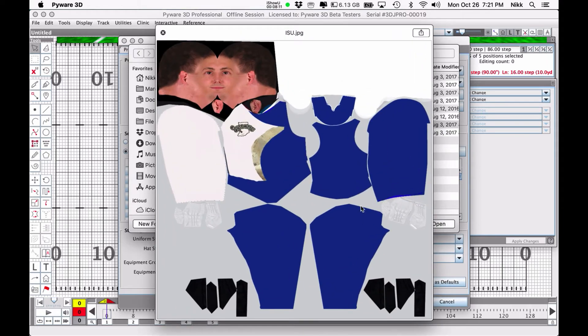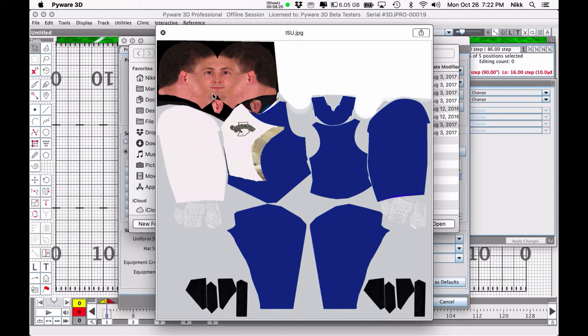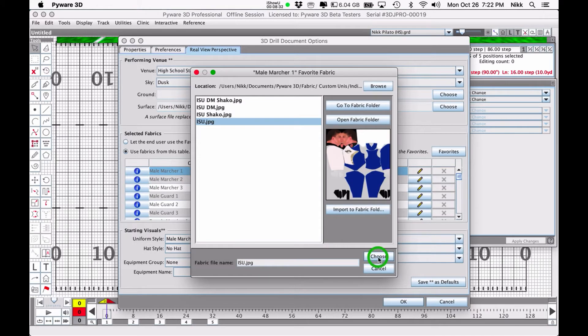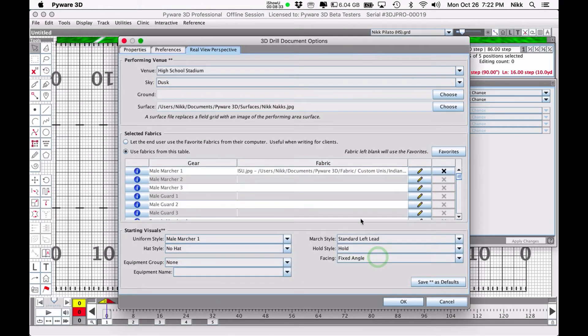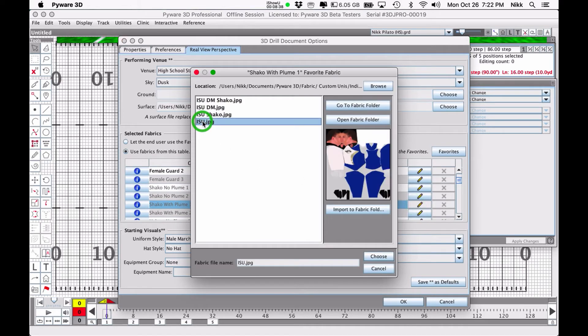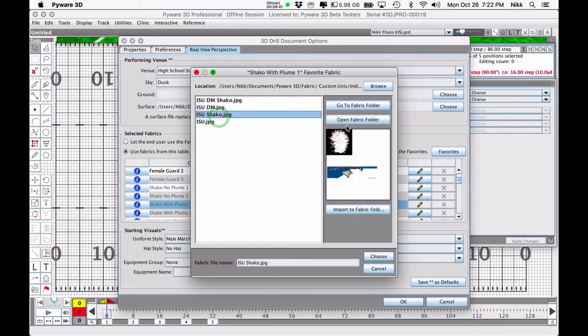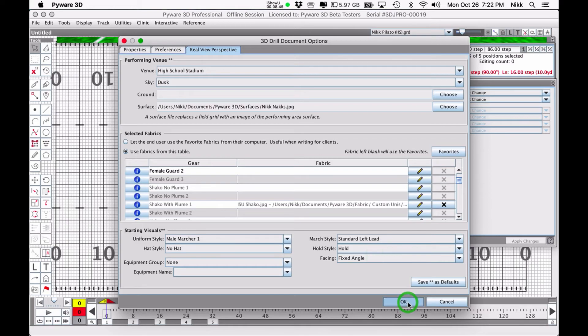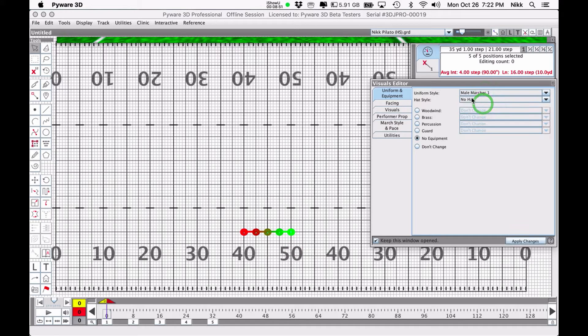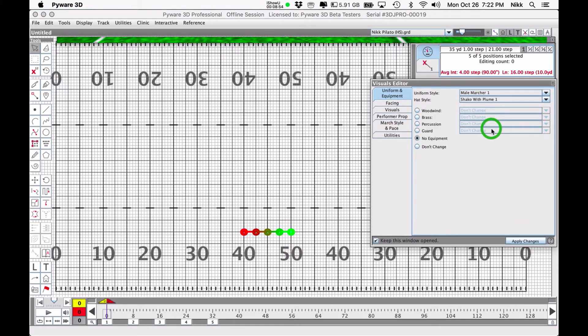That's what it looks like when you set it up. It has all the uniform pieces kind of splayed out non-three-dimensionally and it looks horrifying, I know, especially when you're looking at the face spread out like this. But that is so that it'll wrap around a 3D figurine. Let's go ahead and select the ISU uniform here and for the shako with plume I'm going to select the ISU shako with plume that I have created. I'm going to change the uniform here to male marcher one and shako with plume one.